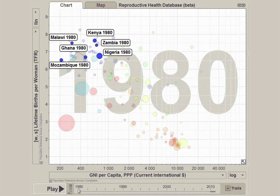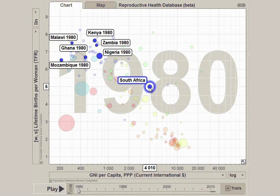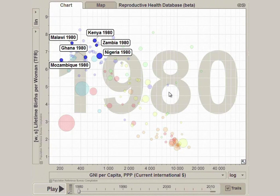As we look more closely at a few of these countries, we can see that fertility is above 6 children per woman, and the GNI per person ranges between about $200 and $750 per person. And there are some exceptions, like South Africa and Gabon.